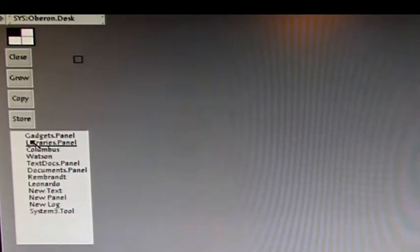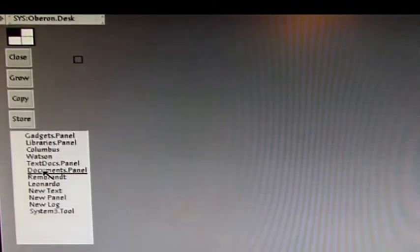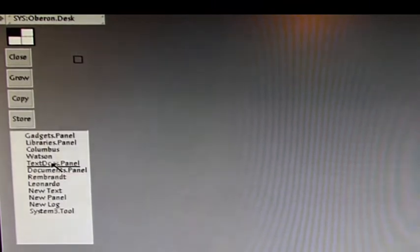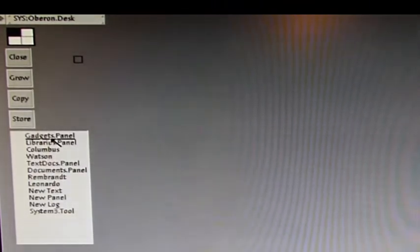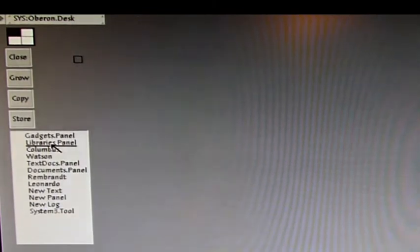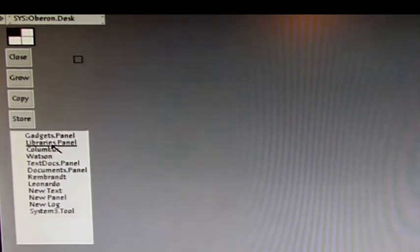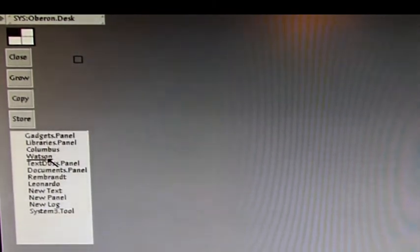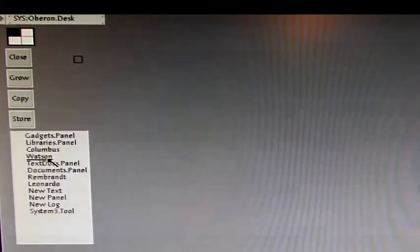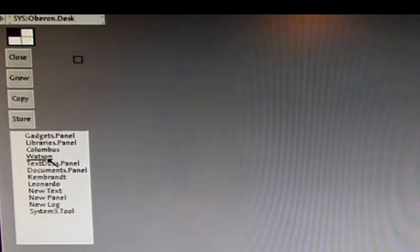When you go here to this button which is marked with a lot of books and you click with your left mouse button on it you can see some kind of pop-up menu. You have different entries for things you can invoke. The gadgets panel we already had. There's a libraries panel. You will skip this for now. The Columbus or Watson we will also skip for now. These are some kind of object inspectors for program development of gadgets.